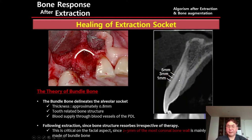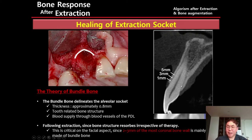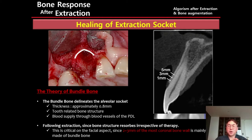Let's look at the CBCT of an anterior extraction socket. In the labial side, the coronal portion of labial bone is quite thin. On the palatal side, however, the outer cortical bone is quite thick. So even though the inner bundle bone will be gone, the outer palatal cortical bone can maintain the vertical bone level. Only the labial bone will be gone — we should remember this.